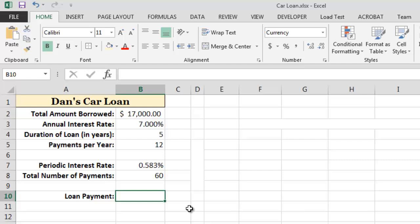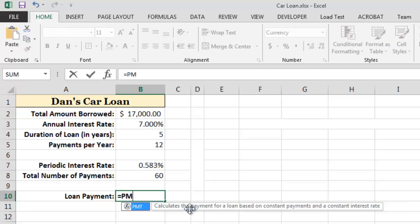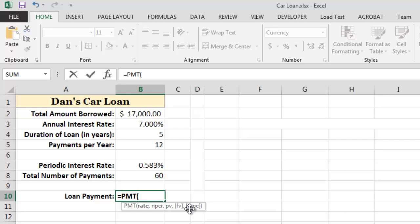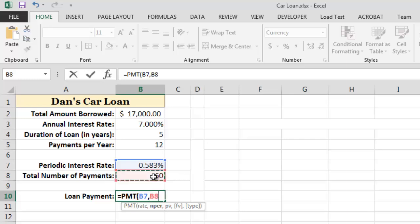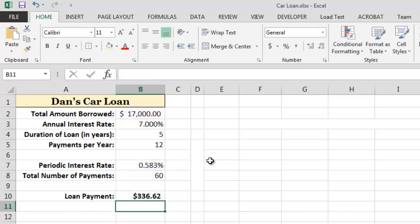Now that we have all of the required information, let's use Excel's payment function to calculate the amount of each loan payment. The first required input value is the periodic interest rate, which we have in cell B7. The next required input value is the number of periods, or the total number of payments for the loan, which we have in cell B8. The final required input value is the present value of the loan — the principal — and remember we enter it as a negative number, so I'll enter a minus sign in front of the reference to cell B2. As we can see, our loan payment would be $336.62 per month.